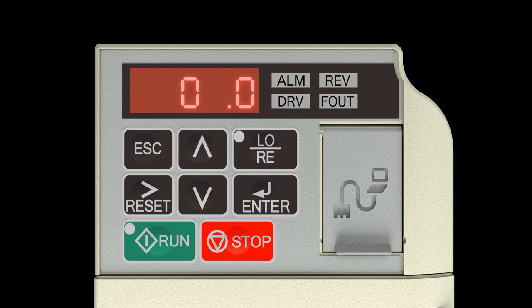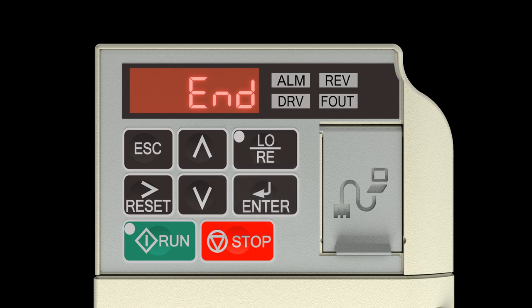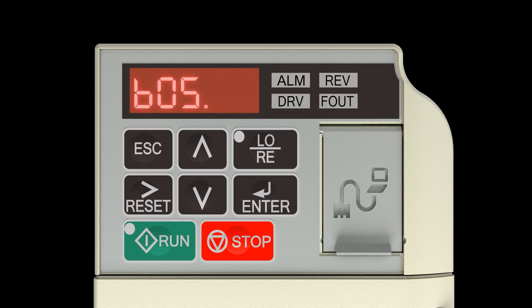Press the Enter key and it will display briefly. The display will read B05.02.